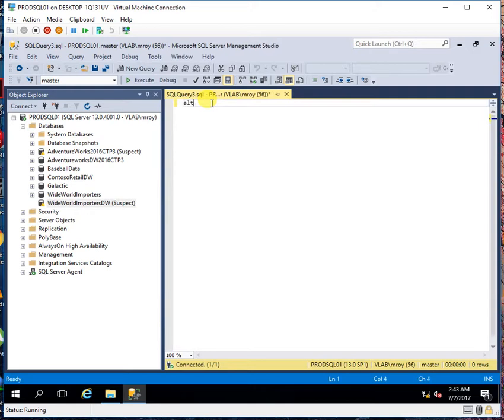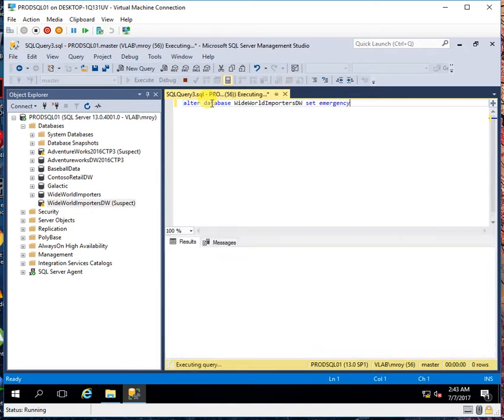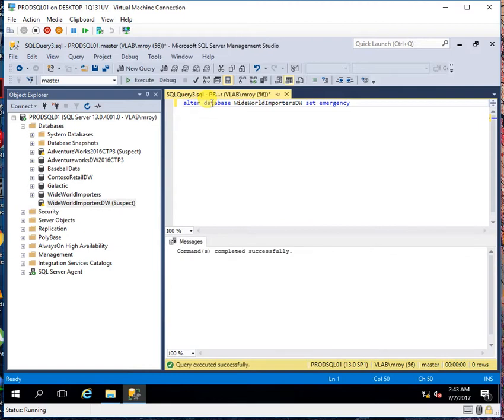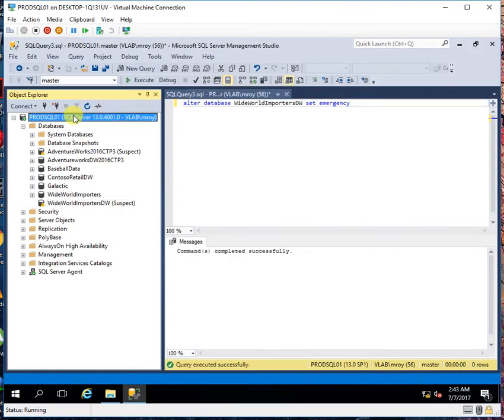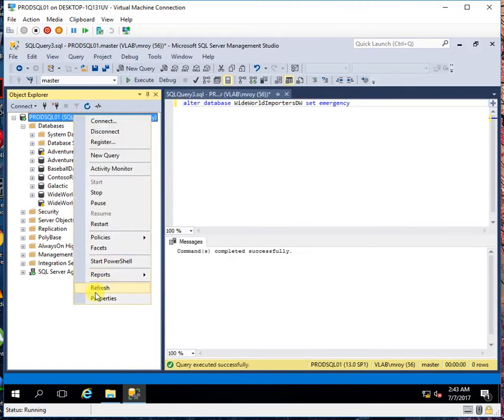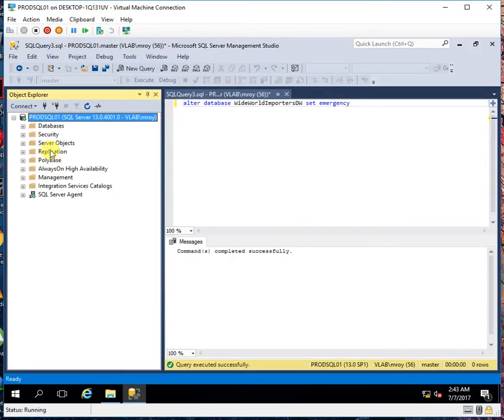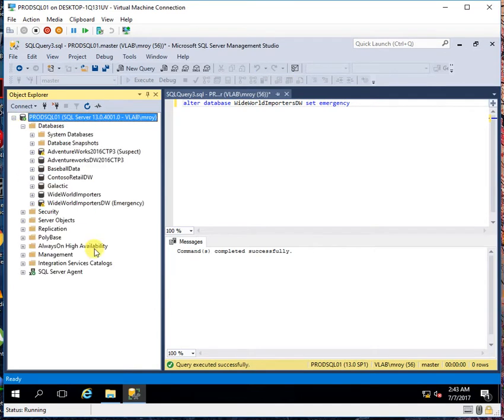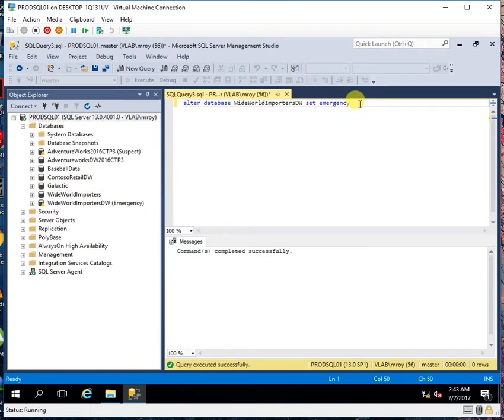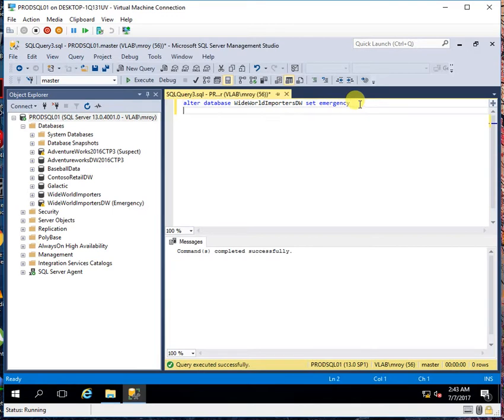So what I will do is ALTER DATABASE [database name] SET [EMERGENCY]. So if I refresh it I will see that this database has now gone into emergency mode.